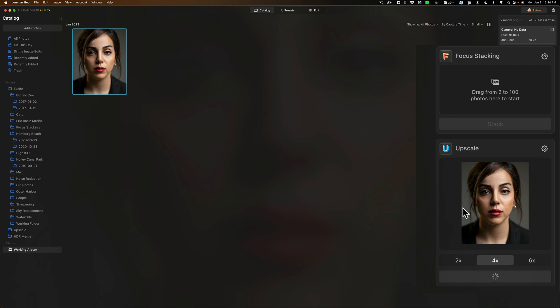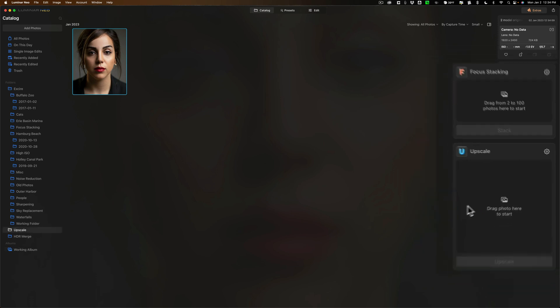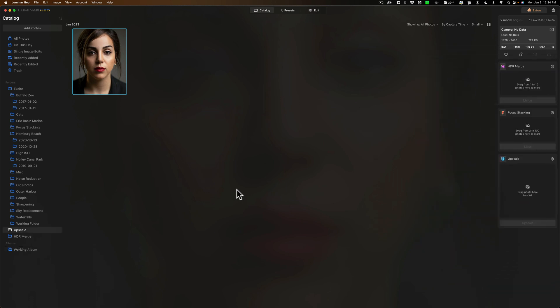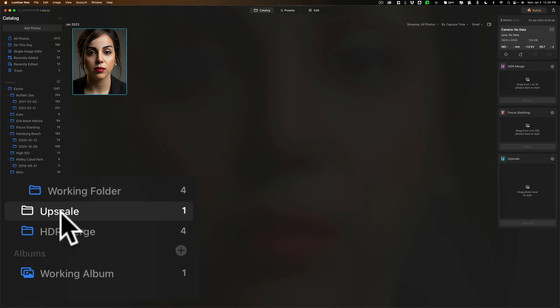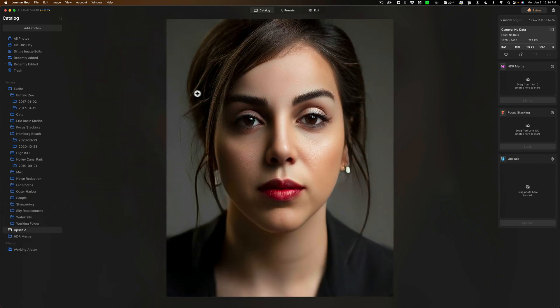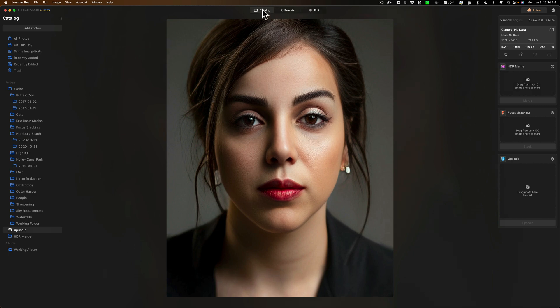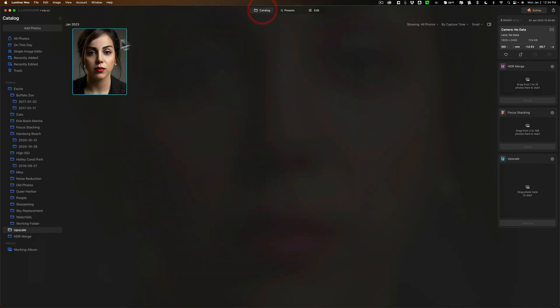Let it do its thing, and then you'll see it's done, and what it will do is it puts it in this folder called Upscale. And, we'll take a quick look, and at first glance, it may look to be okay. But, let's do this.